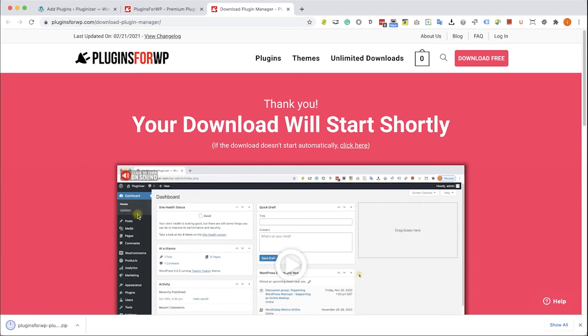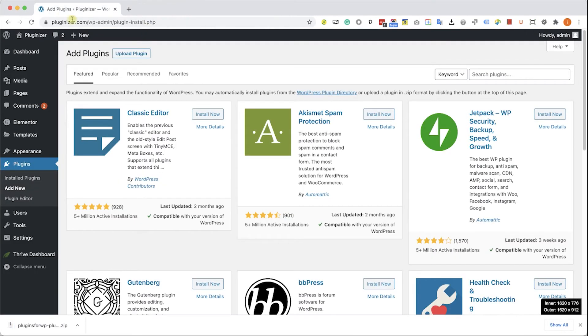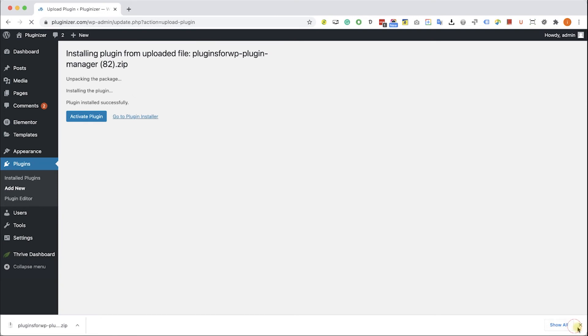After you download it, go back to your WordPress website into Plugins, Add New, Upload Plugin, and over here choose and upload the plugin that you just downloaded from us. Click install and then activate the plugin.